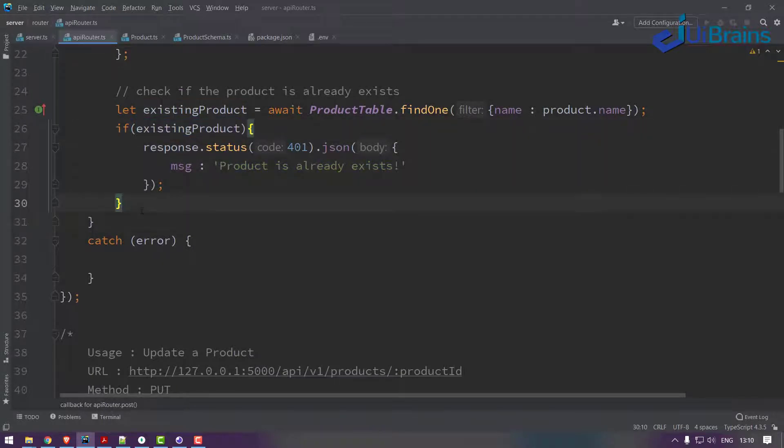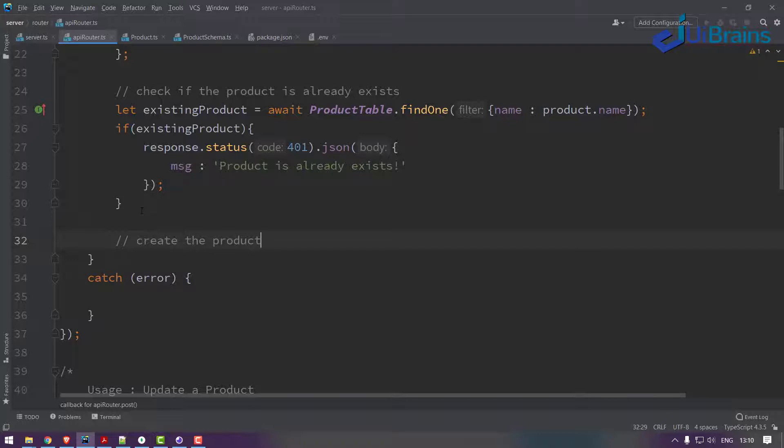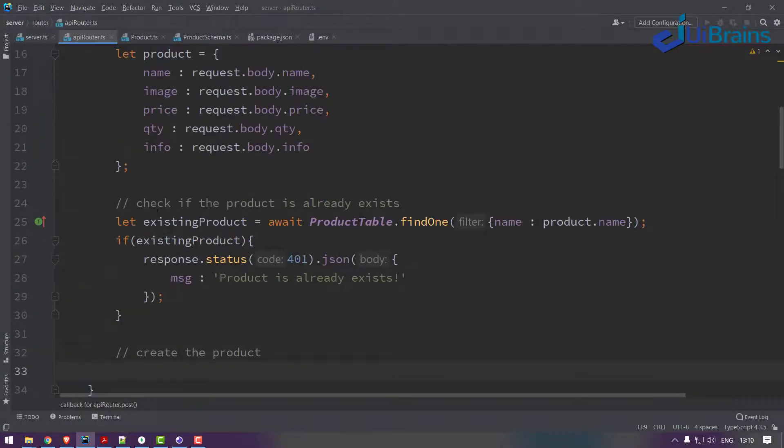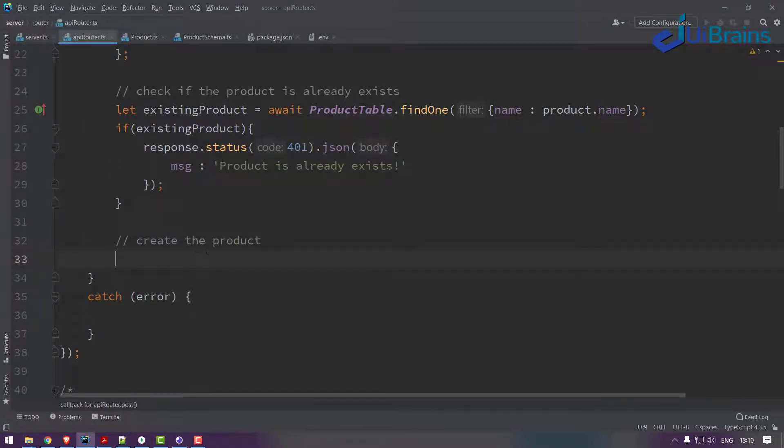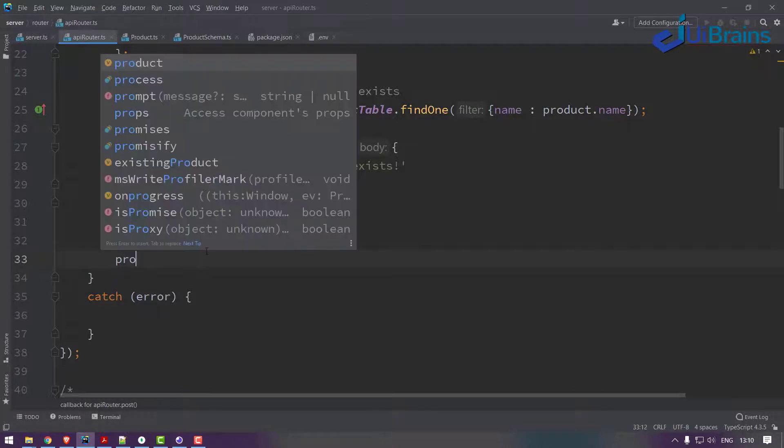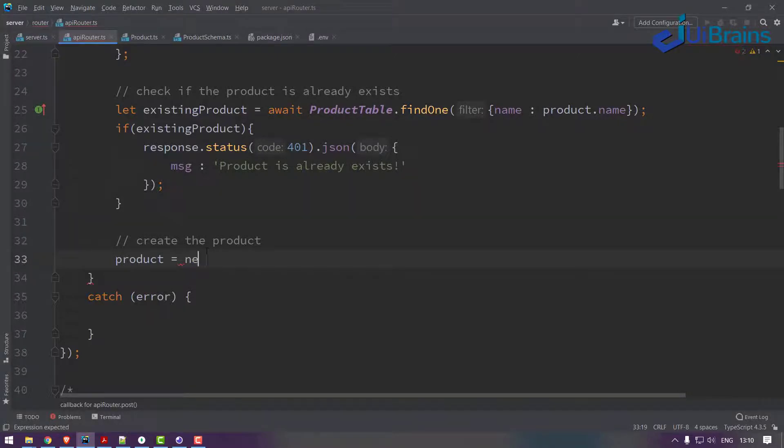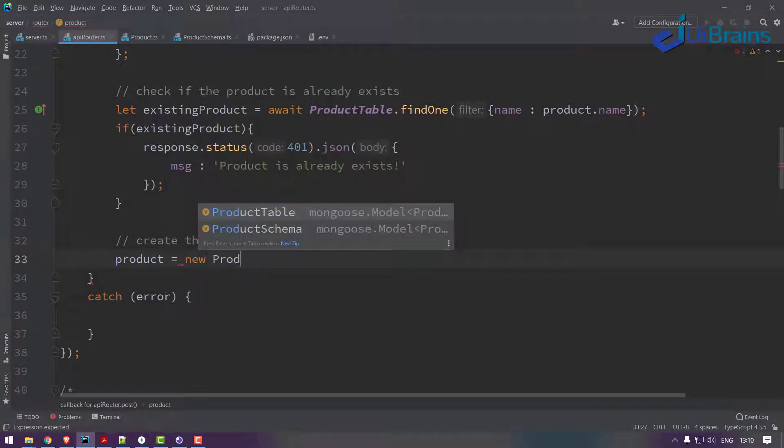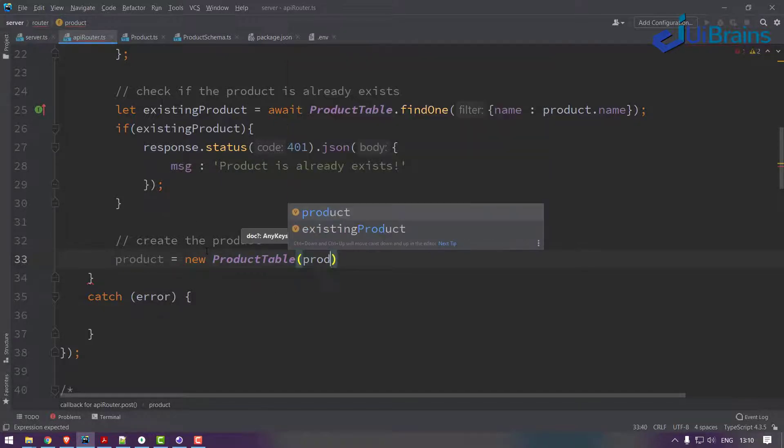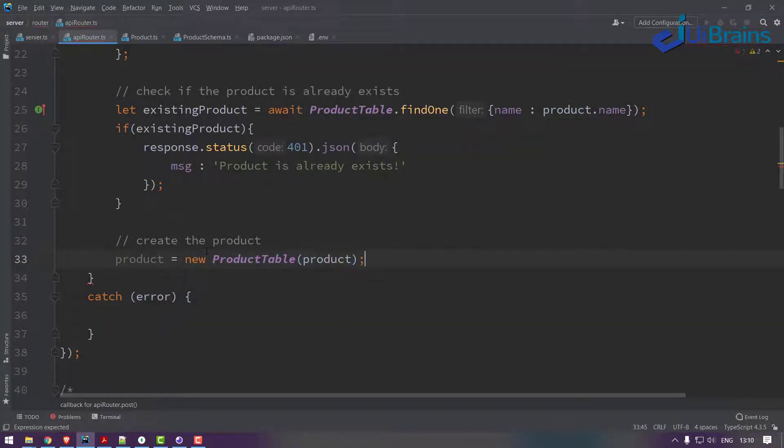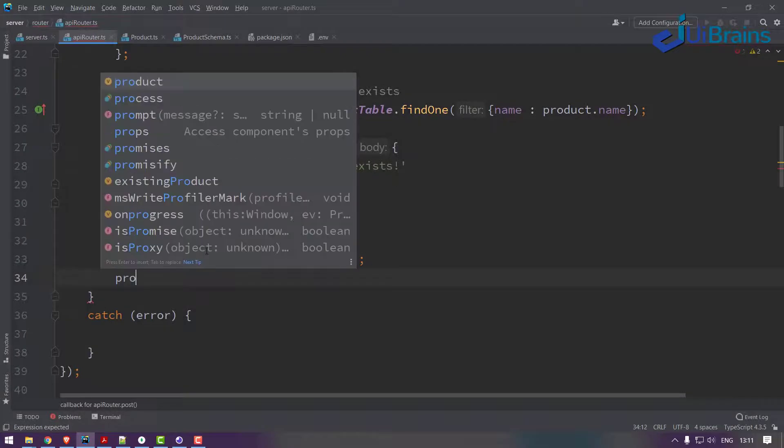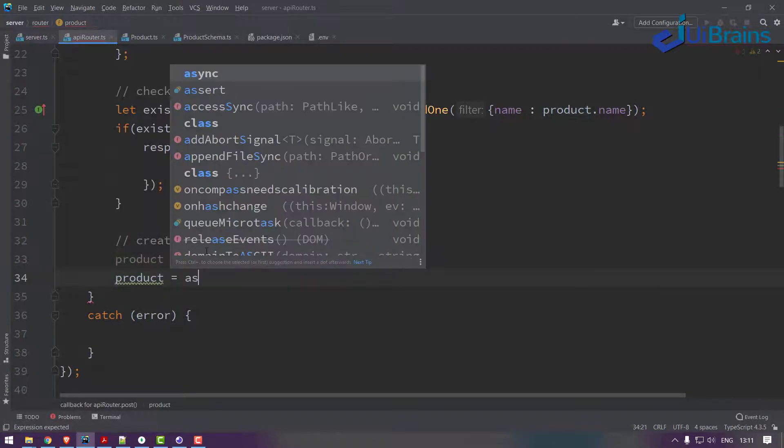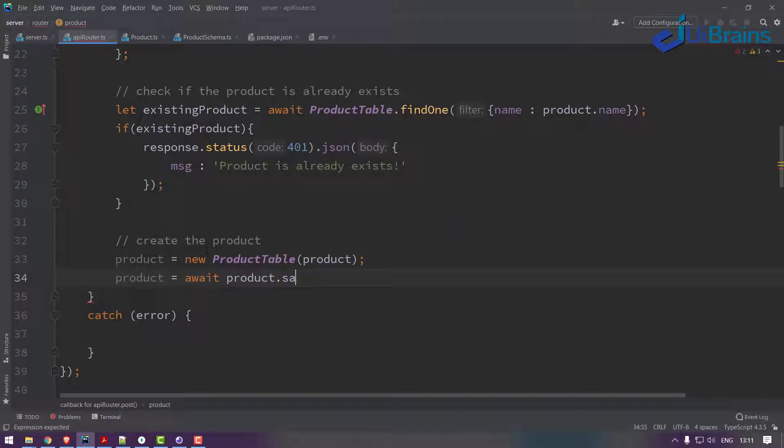Next step - if not exists, then you create the product. How you create a product is: product equals new product table of the product, and finally just say await product.save.